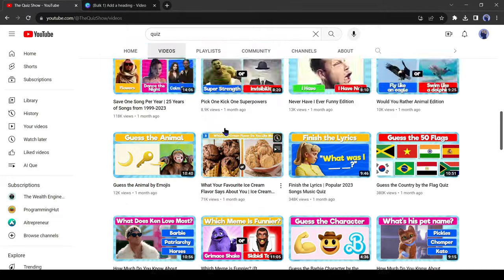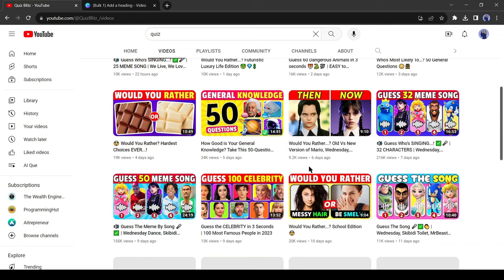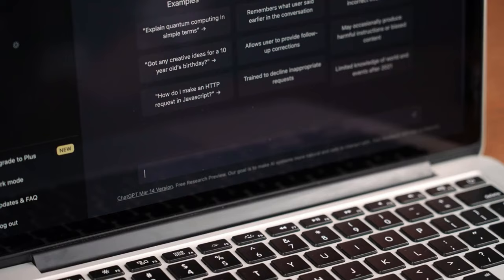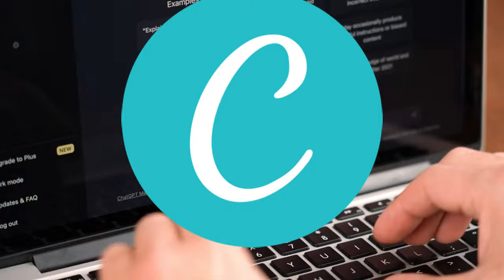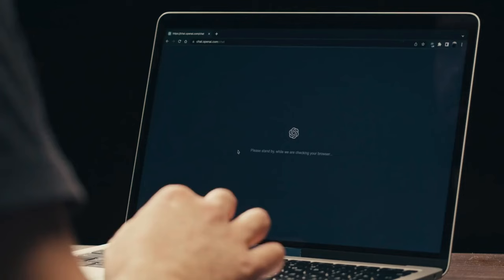Quiz channels are very popular all over the world. There are so many quiz channels on YouTube that are making substantial money. You can also make this kind of quiz channel, and in today's video I will share the method of making quiz videos with ChatGPT and Canva. So without further ado, let's dive in.